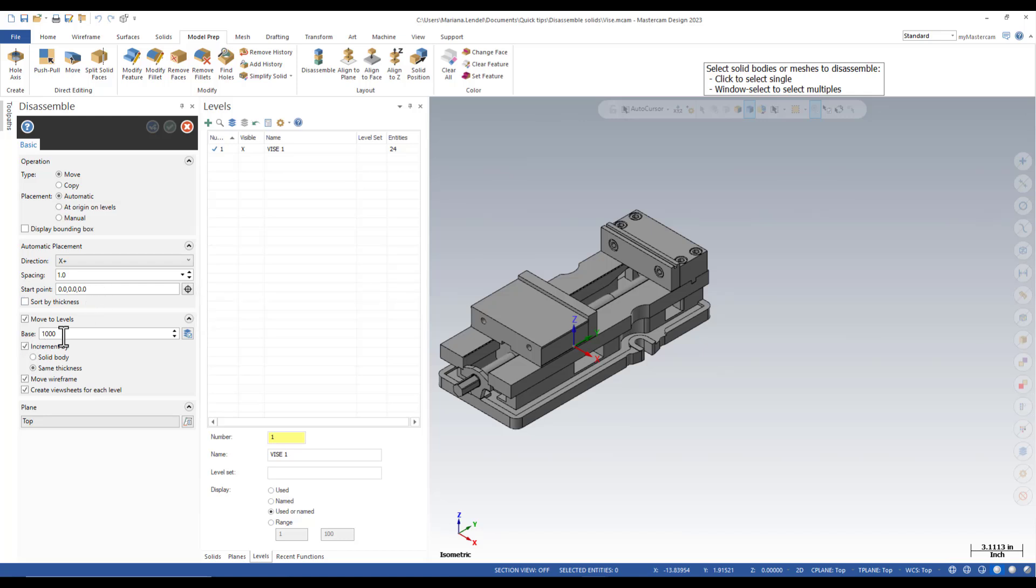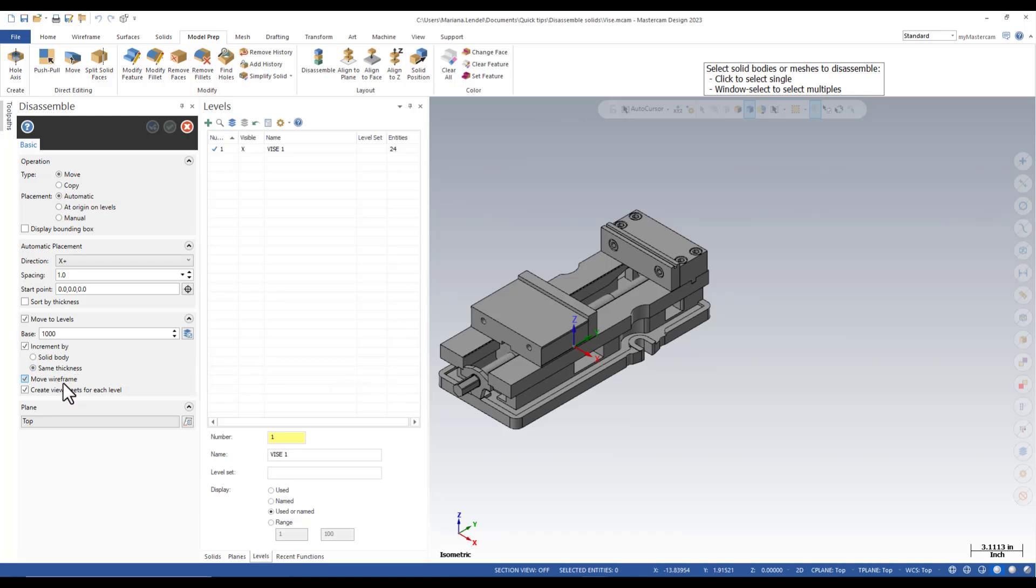You can set the levels too, maybe grouping the solids by thickness. You can move the wireframe and create view sheets for each level.